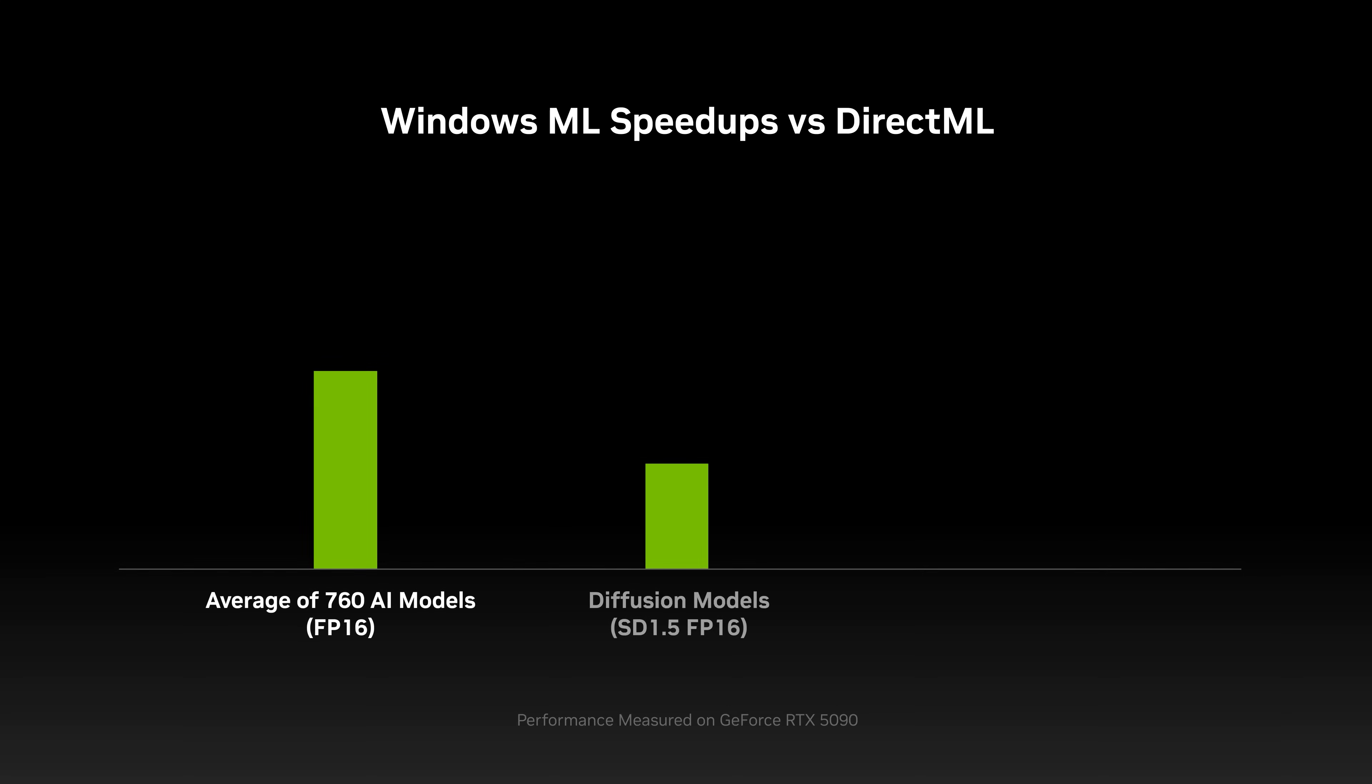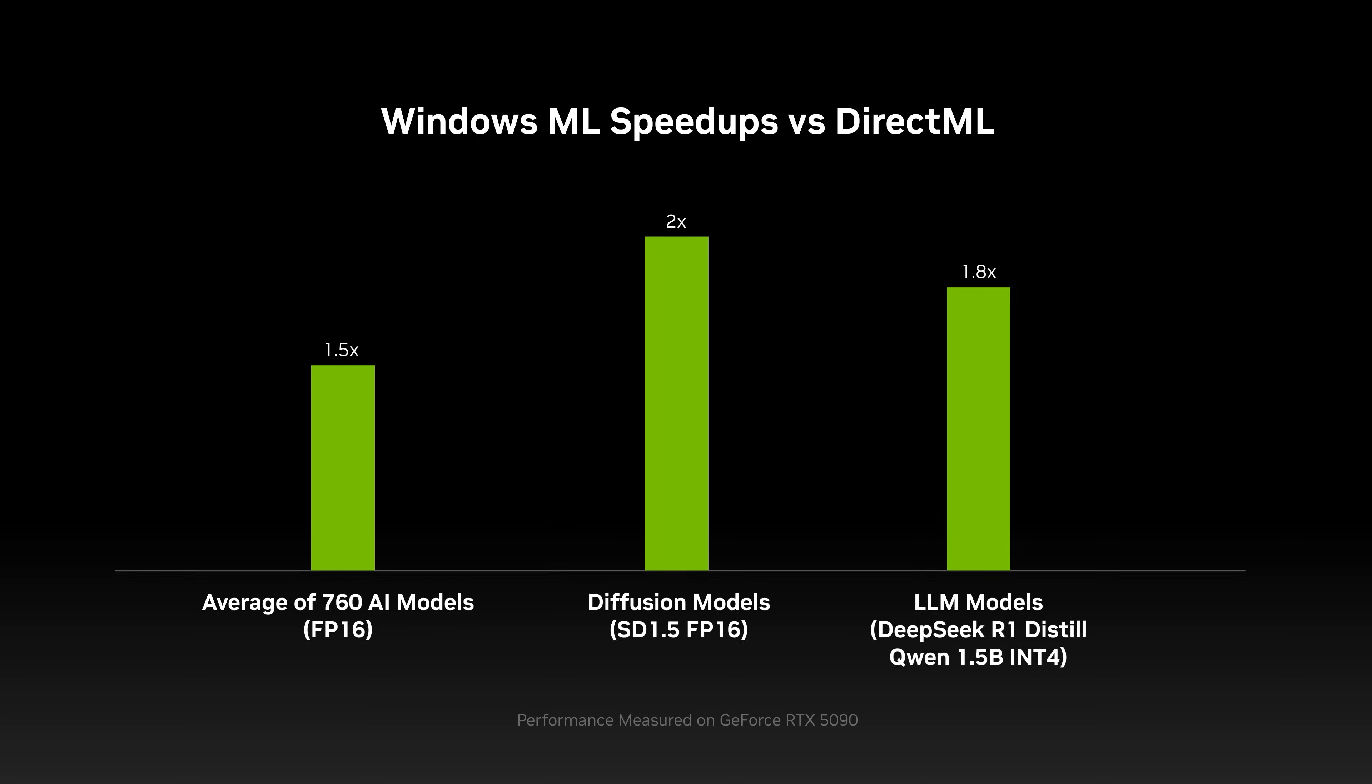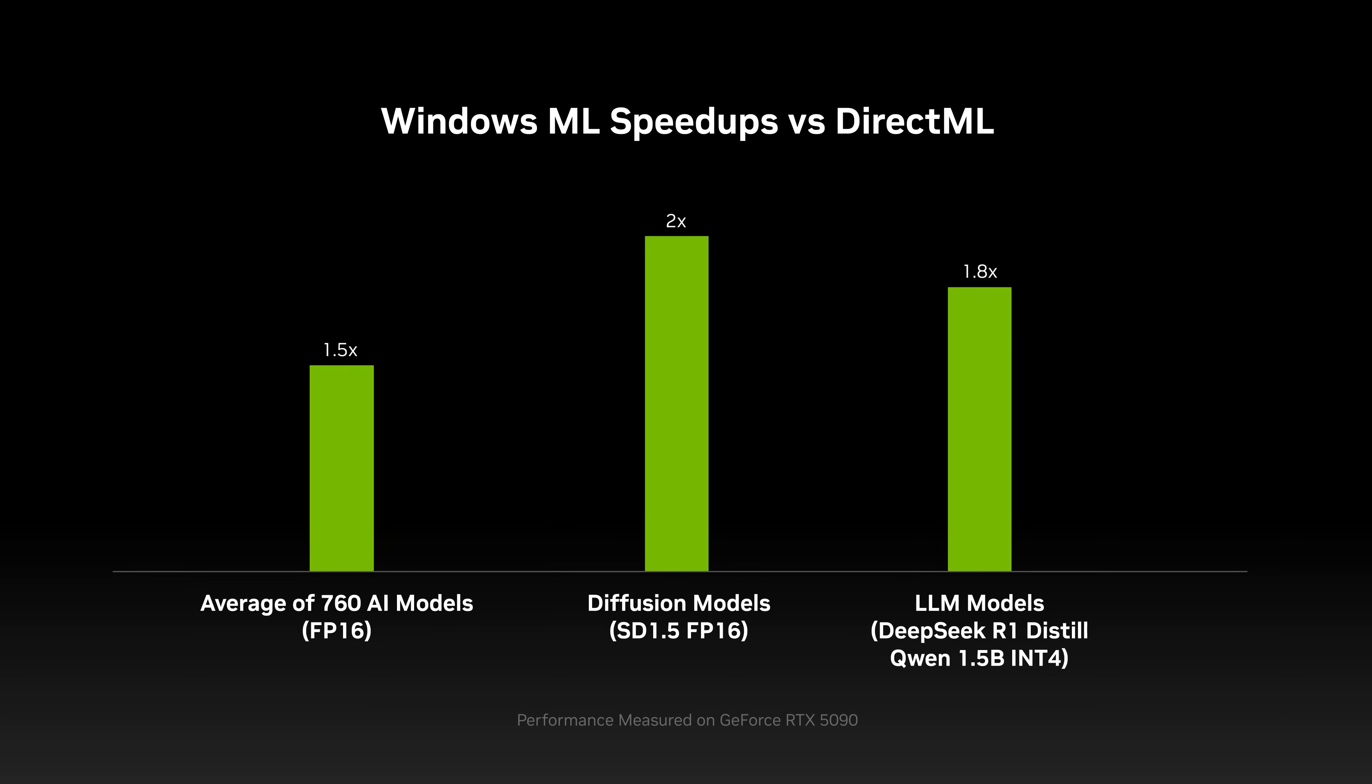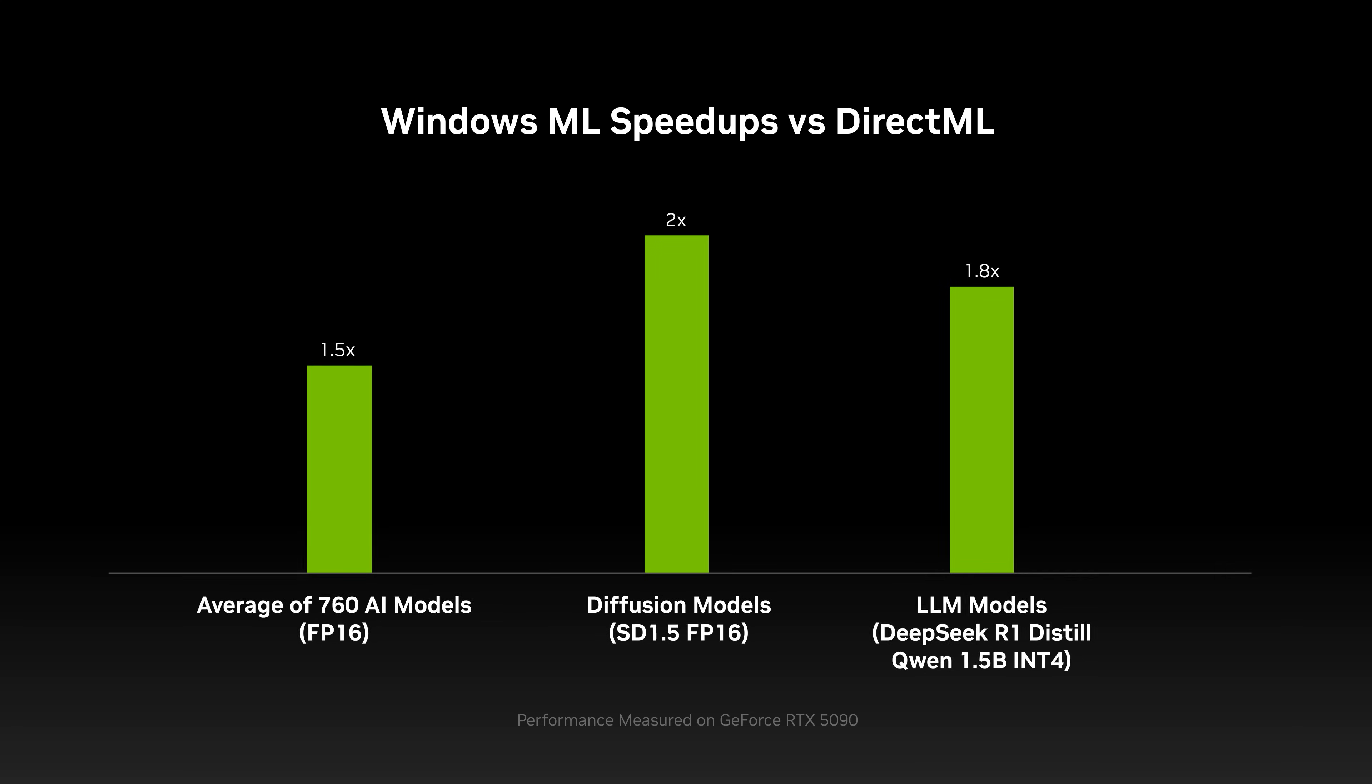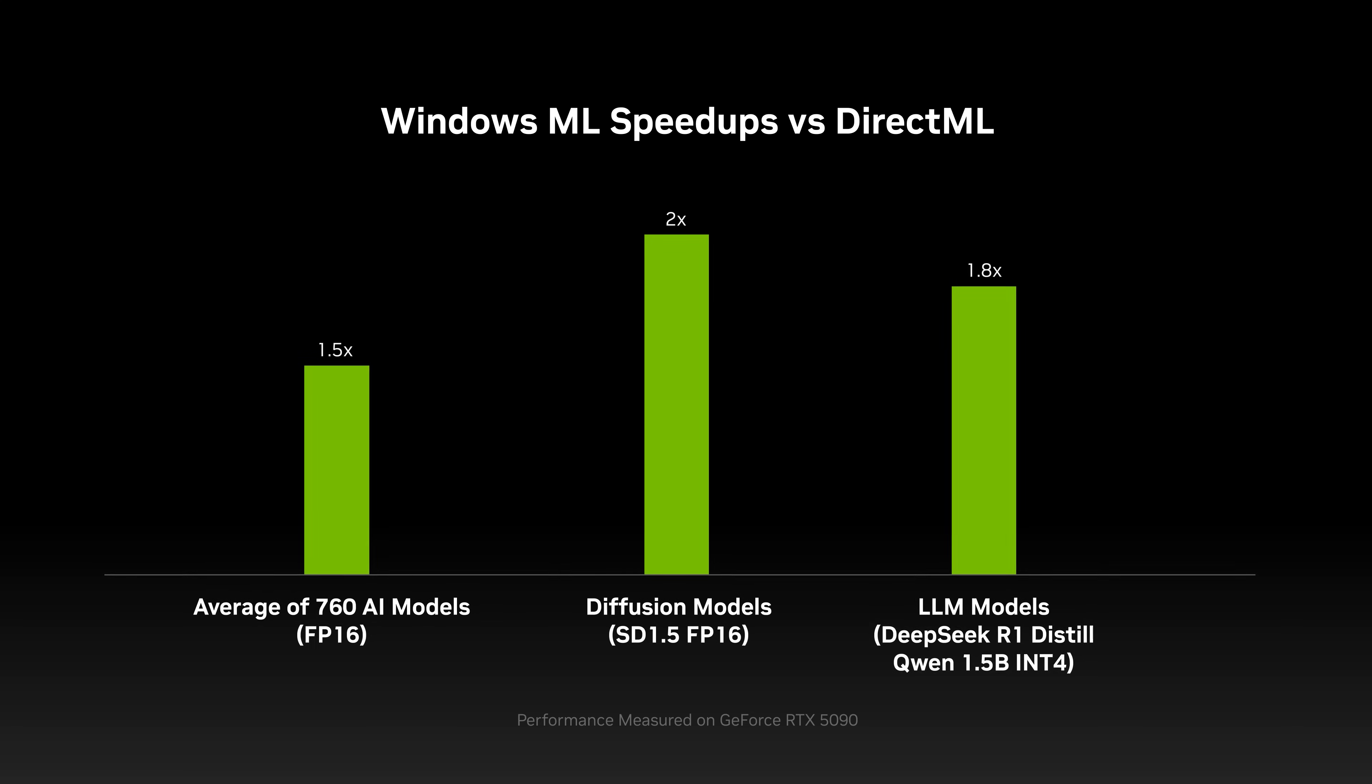With Windows ML and Tensor RT for RTX, performance is increased by 50% versus prior solutions like DirectML.